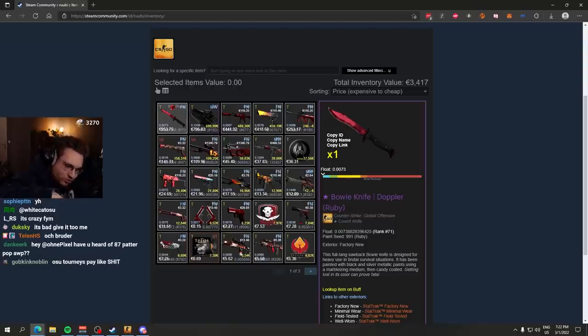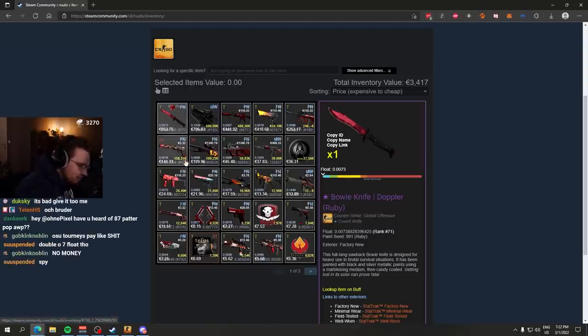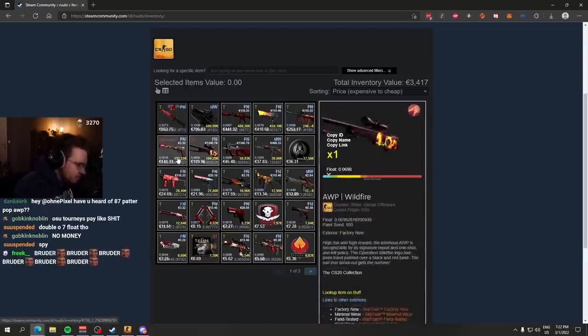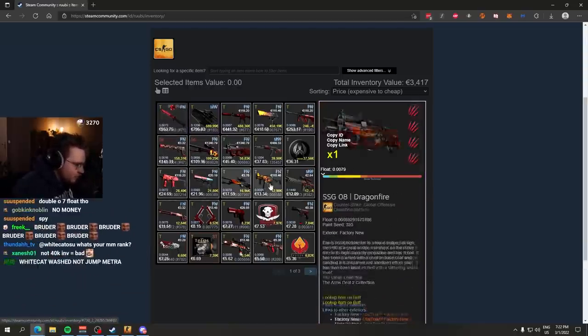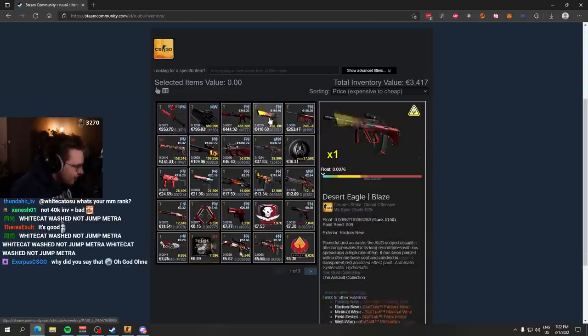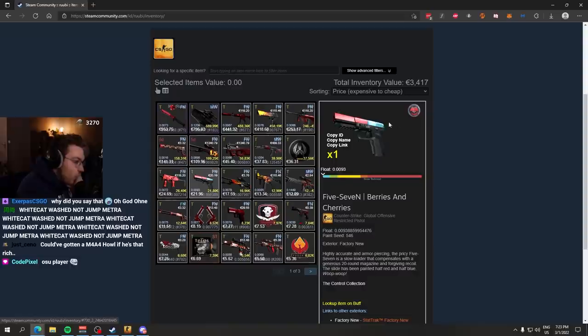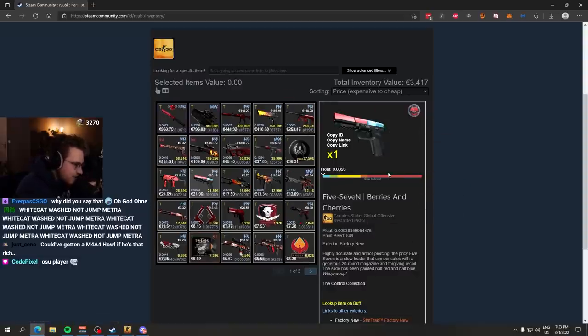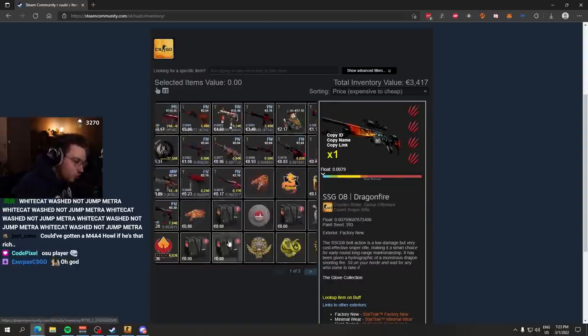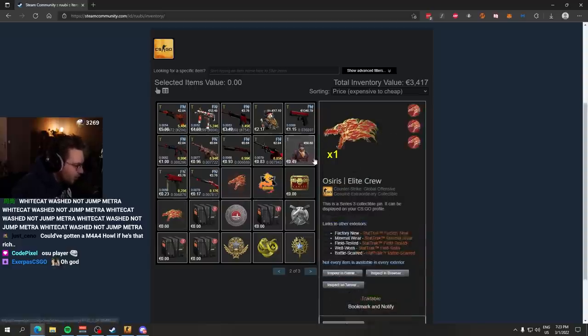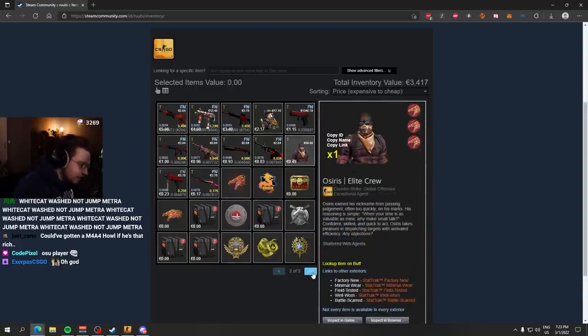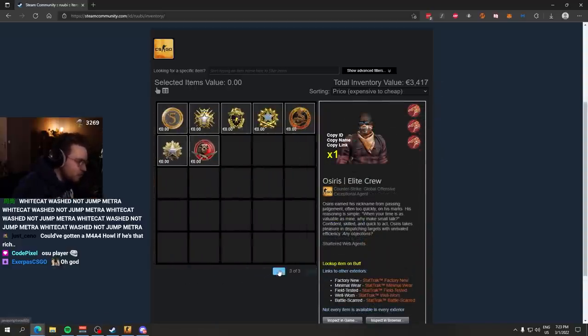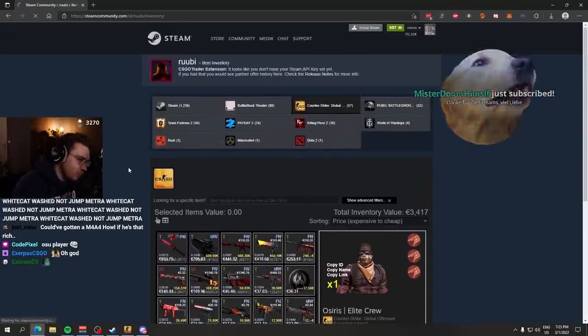You are living for osu, right? And then something like this that you still have time to assemble an inventory. You still have time to learn about skins like that, right? Getting crafts, getting a low float Ruby knife, learning about patterns like on the Five-Seven Berries and Cherries, getting a max red pattern on there. That is sick. Also knowing about genuine pins, knowing about patches, applying patches. A lot of people don't do that. You did it, even though you are the number one osu player. That is nuts.